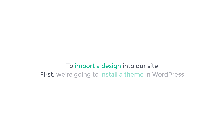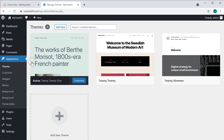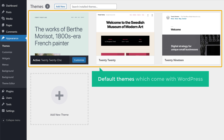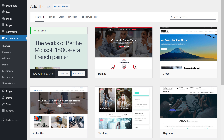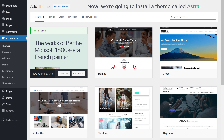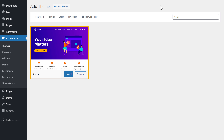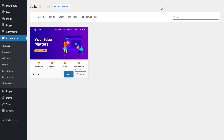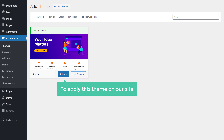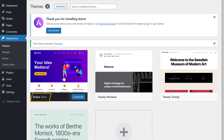So to import a design into our site, first we are going to install a theme in WordPress. To install the theme, just go to Appearance and click Themes. Here you can see the default themes which come with WordPress. Now to add a new theme, let's click Add New Theme. We are going to install a theme called Astra — let's search for it. This is the theme which is going to help us import the design on our site. So let's click Install, and then click Activate to apply this theme. And as you can see, a new theme has been installed on our site.